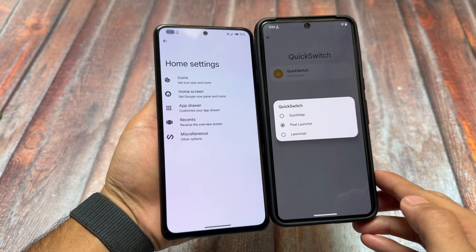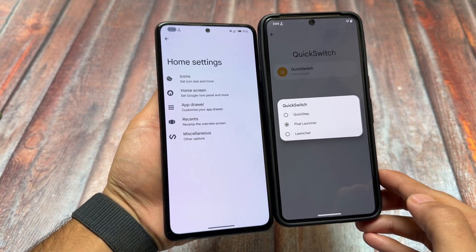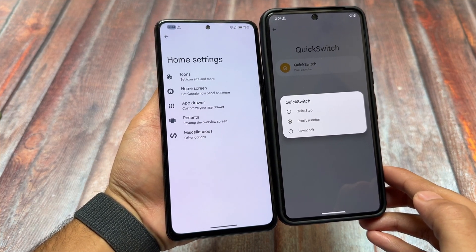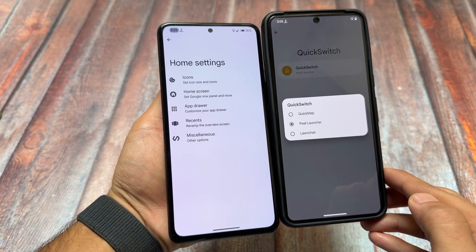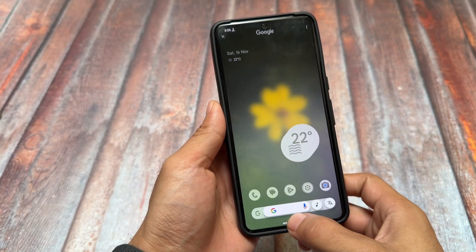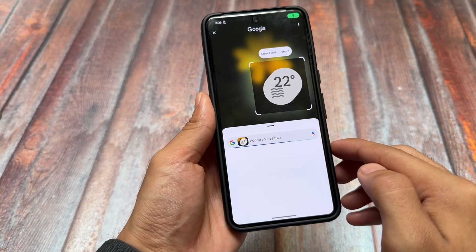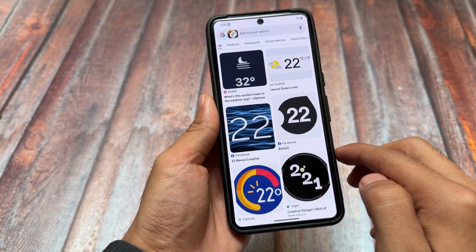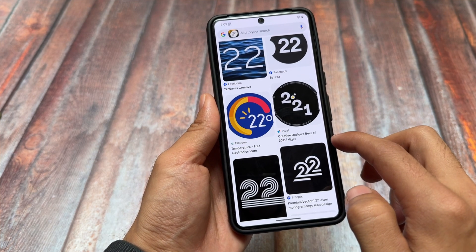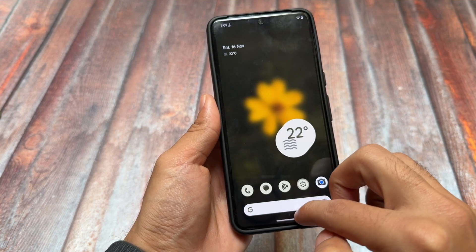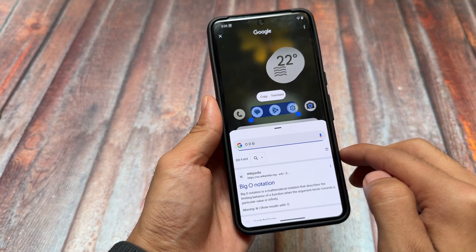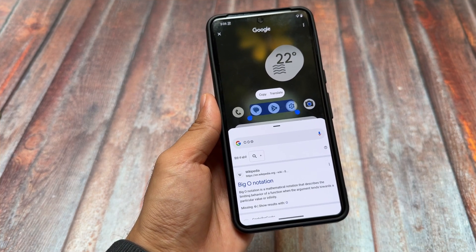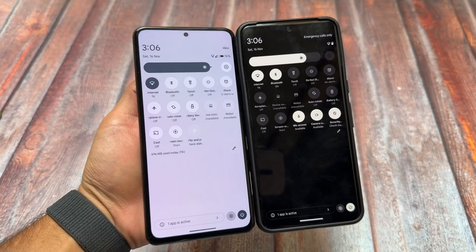Rising OS brings you the ability to switch between launchers. By default in my case it is the Pixel Launcher, but you also have the option to choose the Quick Step Launcher. Because in Rising OS I have the Pixel Launcher pre-installed, I'm able to use Circle to Search — it's enabled by default. In CR Droid, if you install Pixel Launcher as a module, Circle to Search may or may not work.